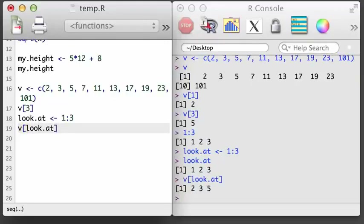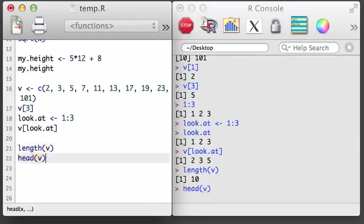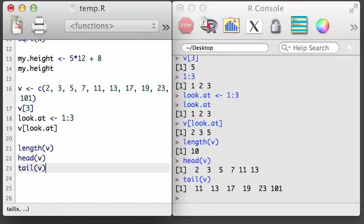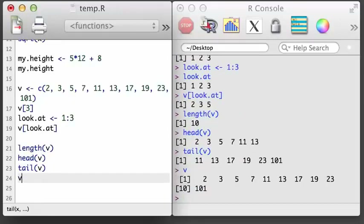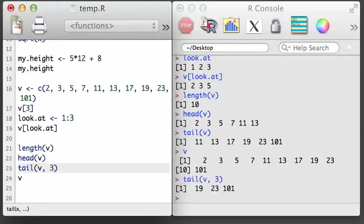There are three more functions worth remembering when it comes to vectors: length, head, and tail. The length function indicates the number of elements in a vector. The head function returns the first six observations in the vector, and the tail function returns the last six observations. If we want, we can specify a second argument in the head or tail functions to say how many observations we want to see. For example, here I'll specify that I want to see just the last three values of v using the tail function with 3 as the second argument.